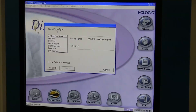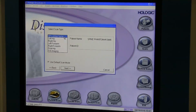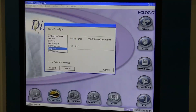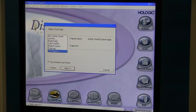Now we need to select our scan type or protocol: the AP lumbar spine, the left hip, right hip, left forearm, right forearm, dual hip, or IVA imaging. Some systems may have more options depending on the model of the system.